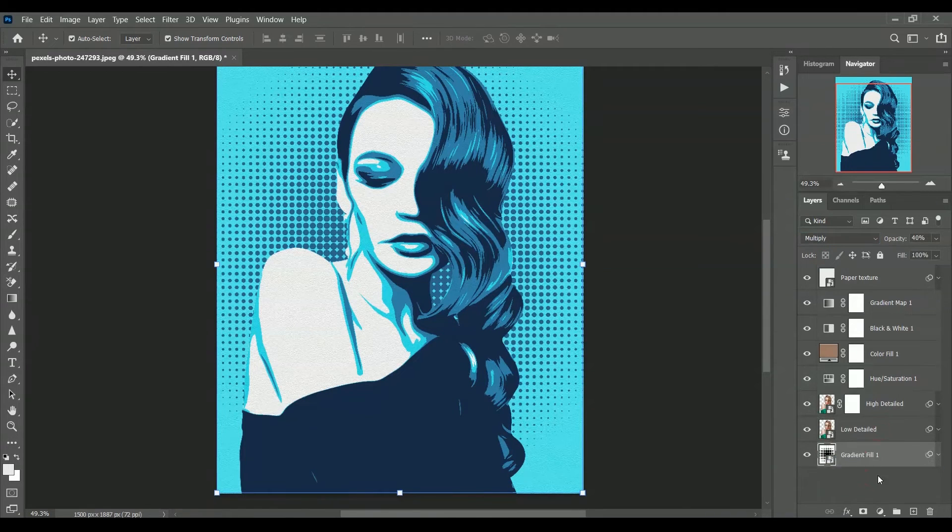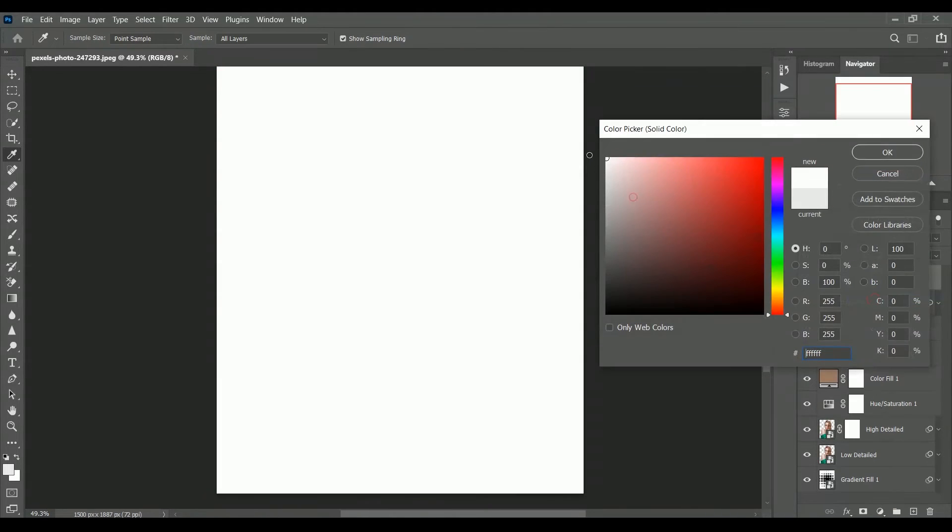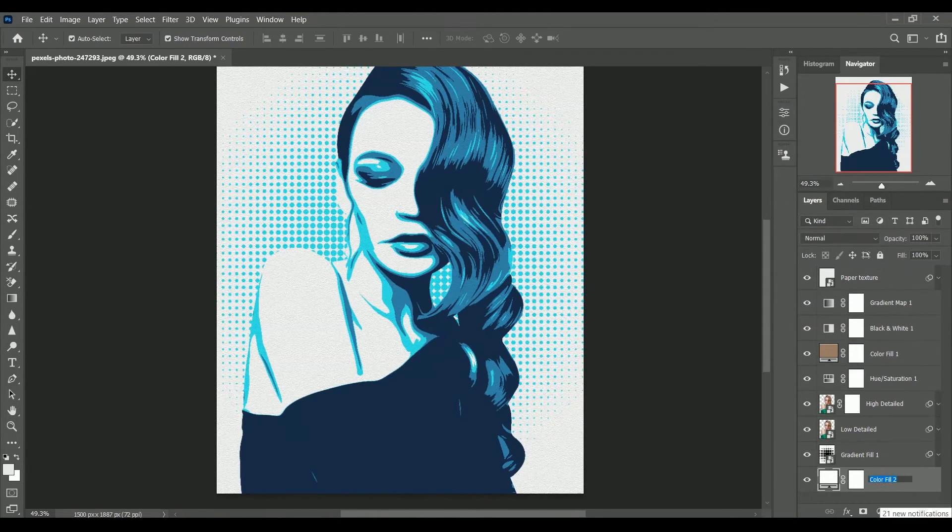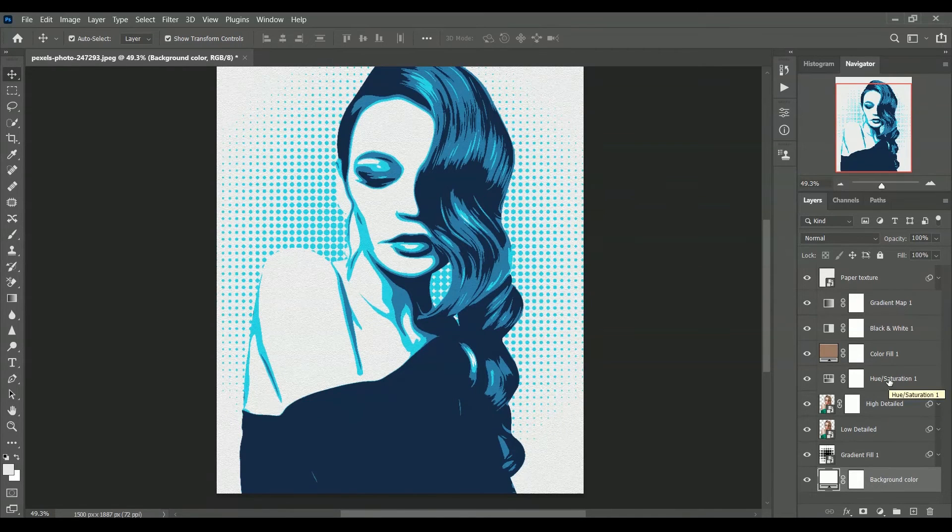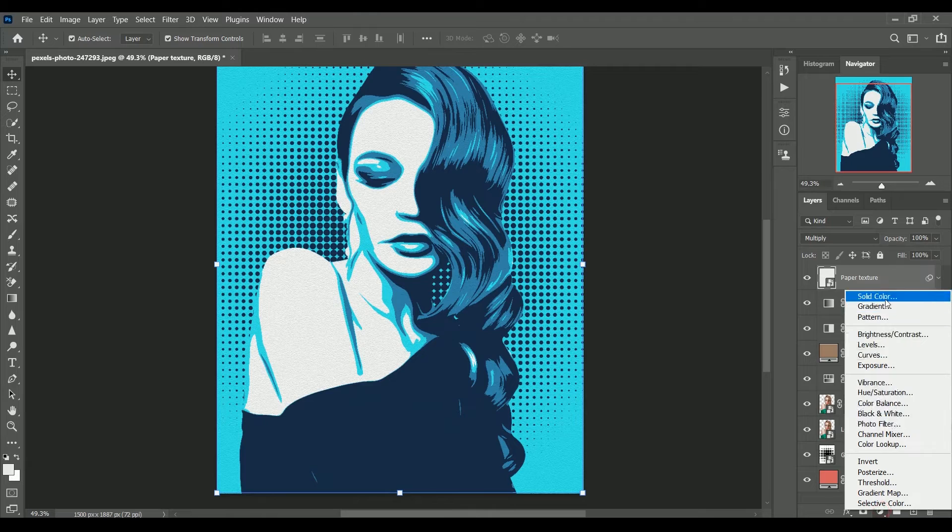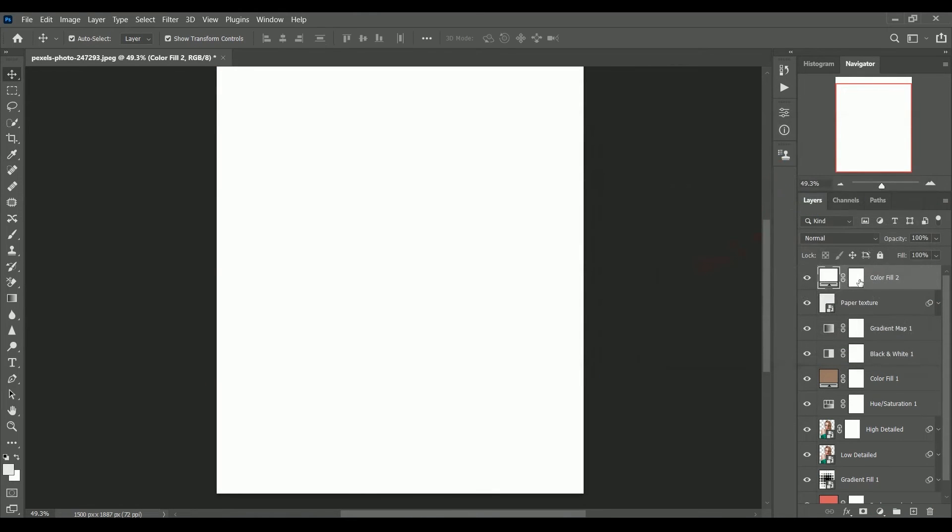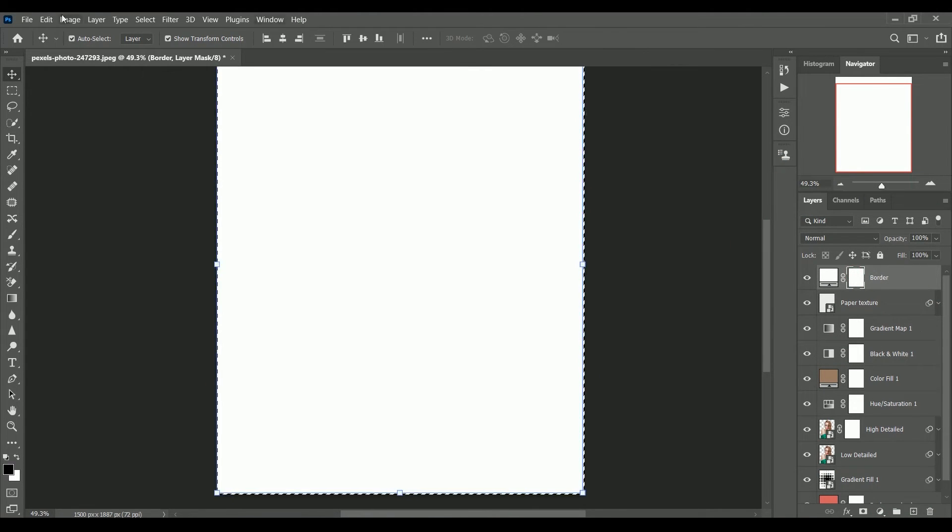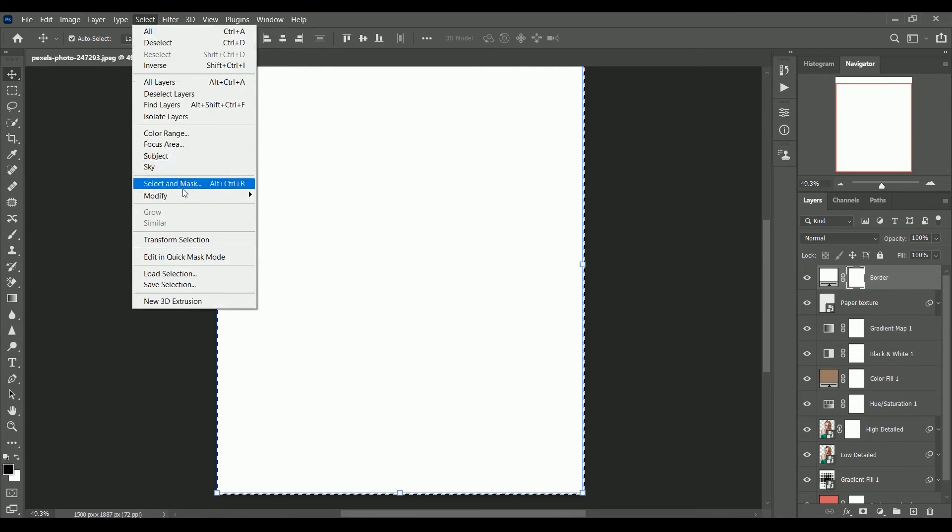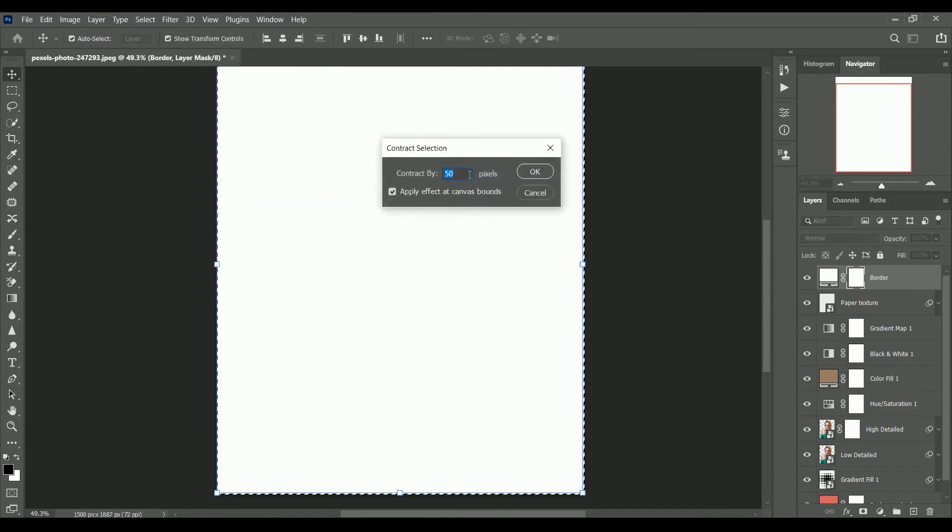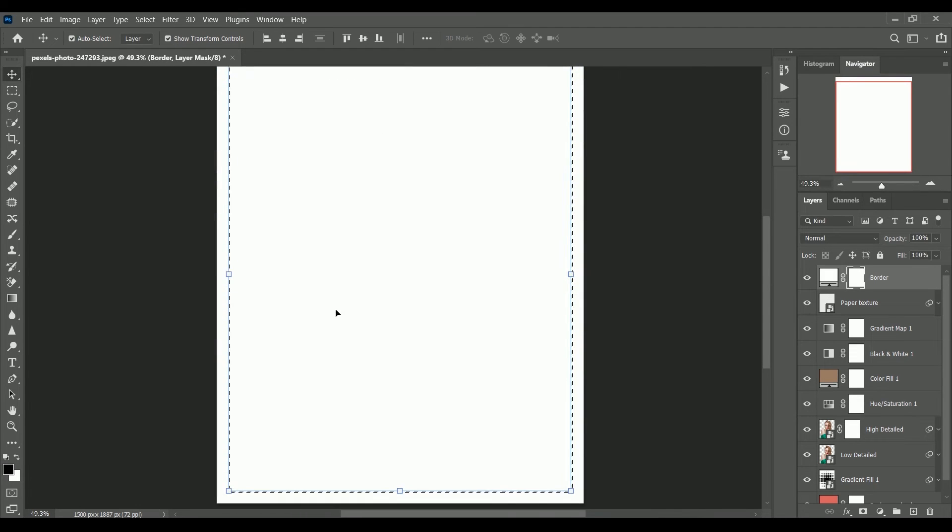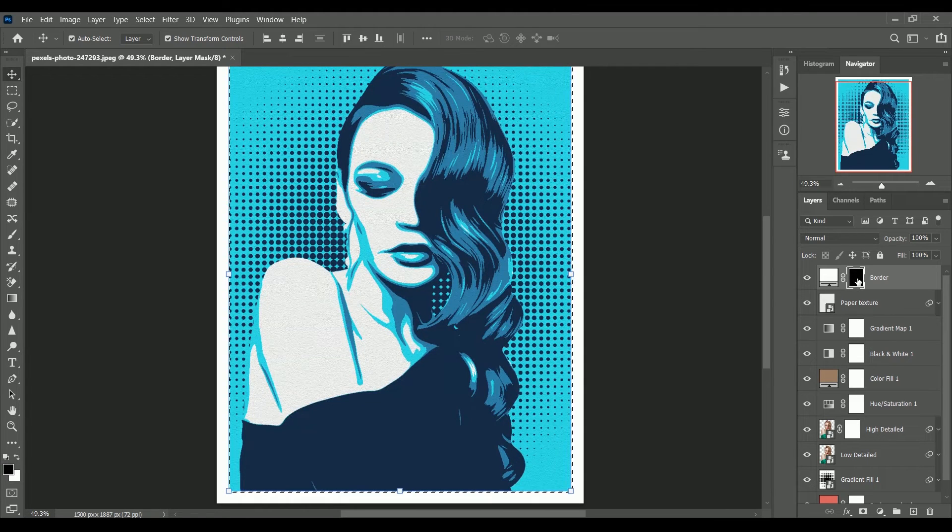Add another adjustment layer of solid color. Name it as background color. Let's choose a color that will make the background light. Let's also create a border layer for it. Make a selection of mask. Go to select modify contract. Set the value 50. Click ok. Now fill the black color by pressing alt backspace and fill the black color to hide the selection.